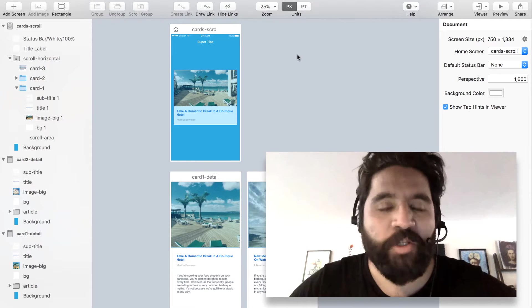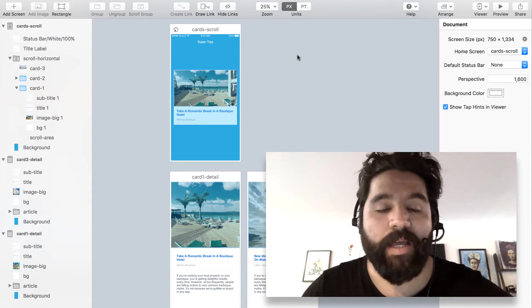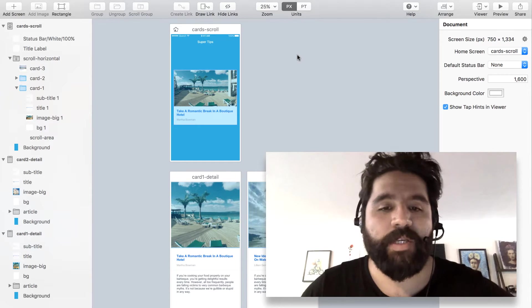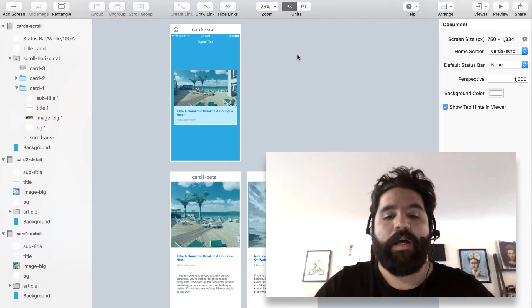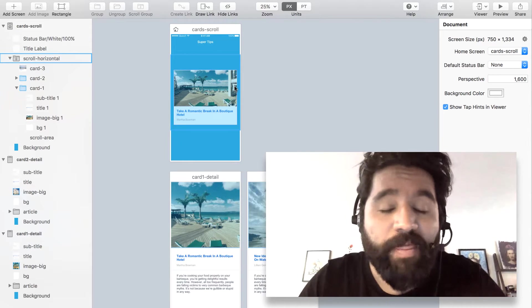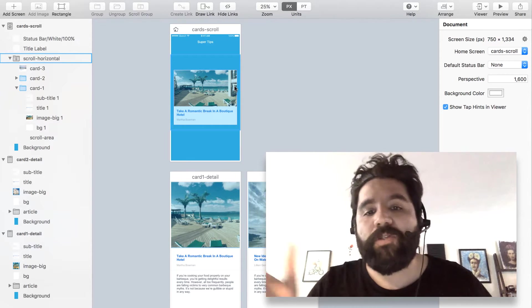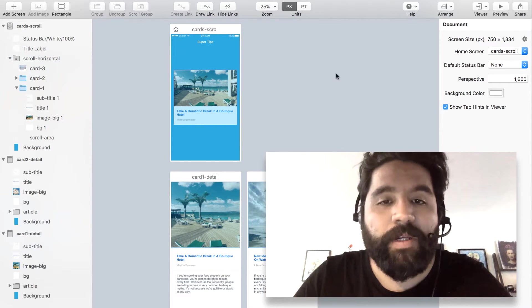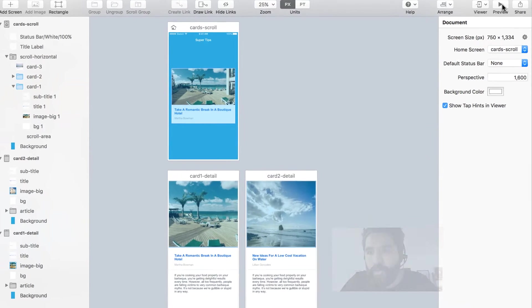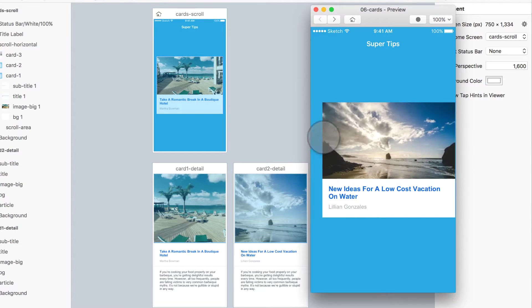Hello! In this section we're going to learn how to create more advanced transitions from a thumb or from a card that grows into the full screen. And let me show you real quick what we're going to do.